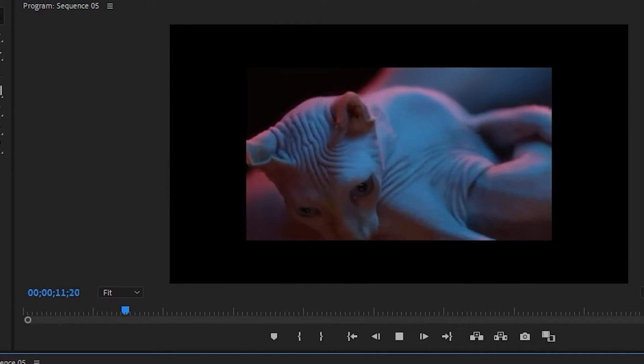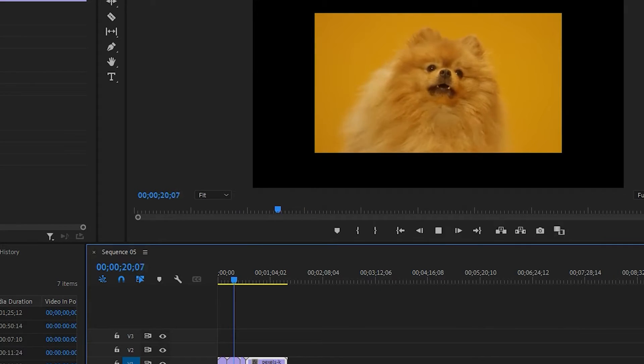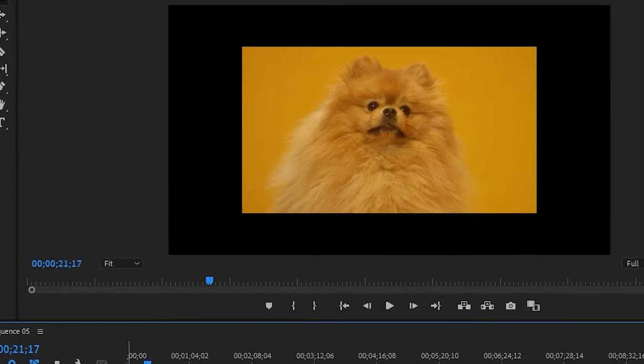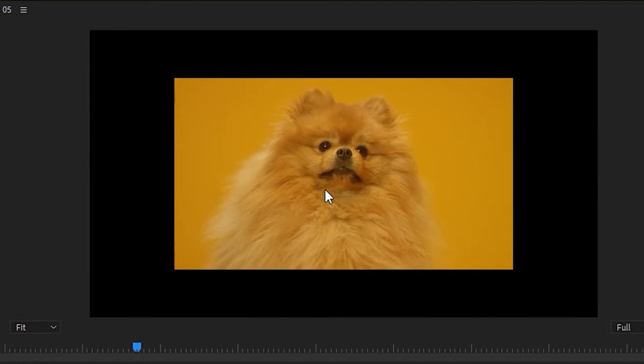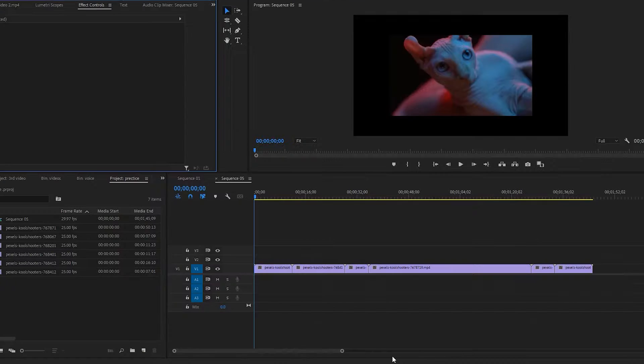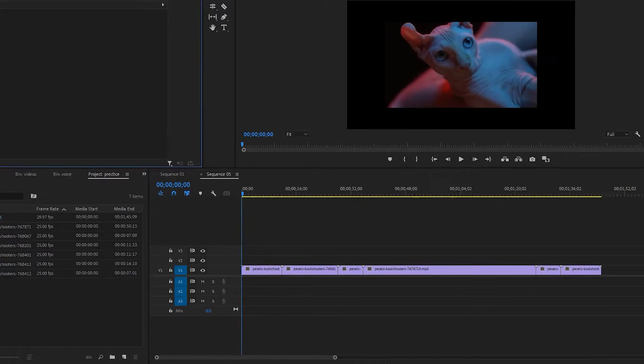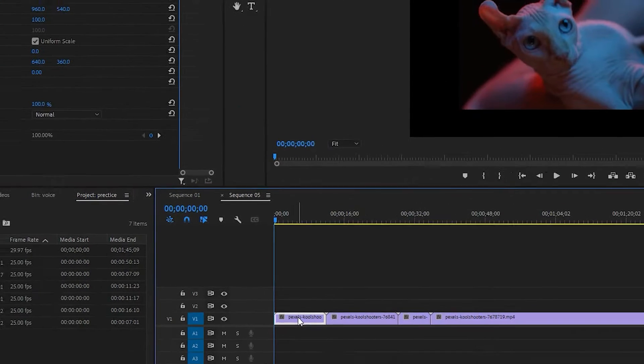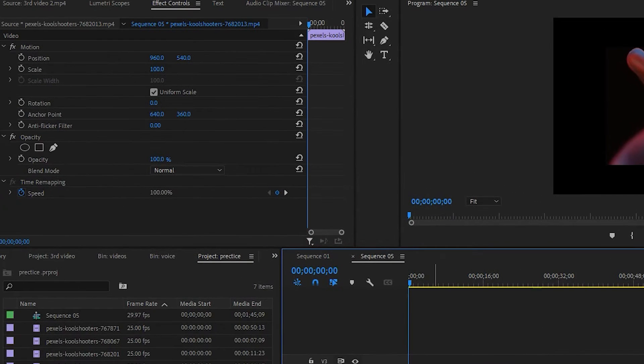You can see the video clips have a black box at the top and at the bottom, at the left and right side. What we do every time is select the clip, go to Effect Controls, and scale it.